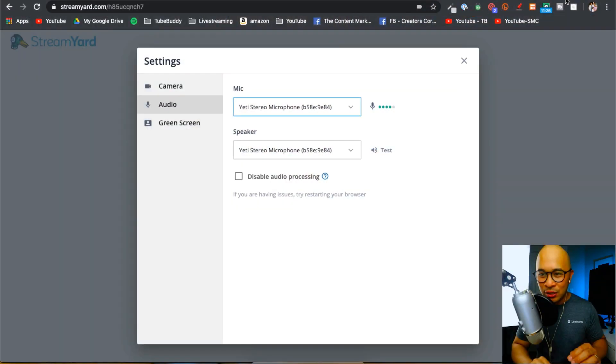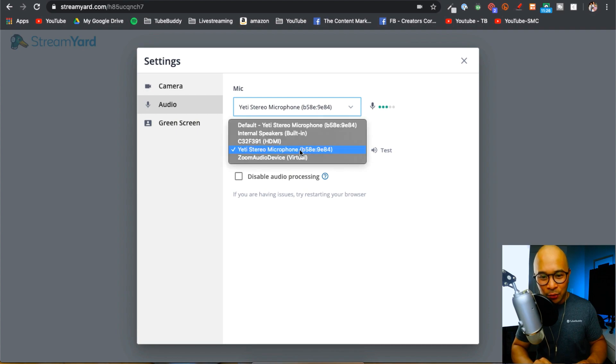So I'm going to go back into that page and select the speaker to be the Yeti microphone as well. Now go check out this other StreamYard tutorial, and hopefully that helps you get started or level up your live streaming game.